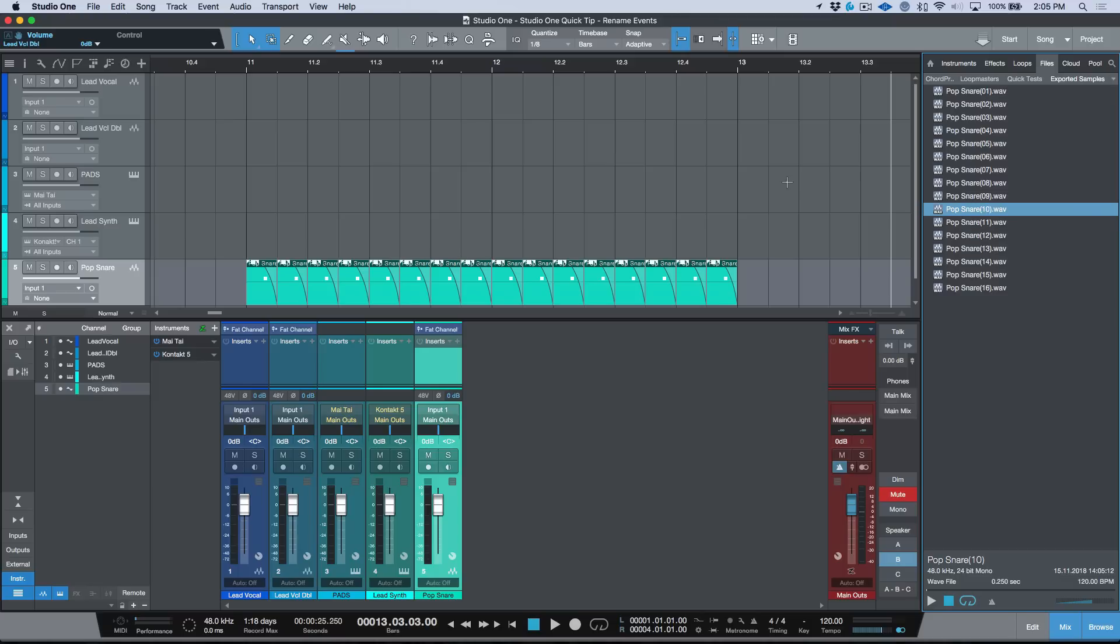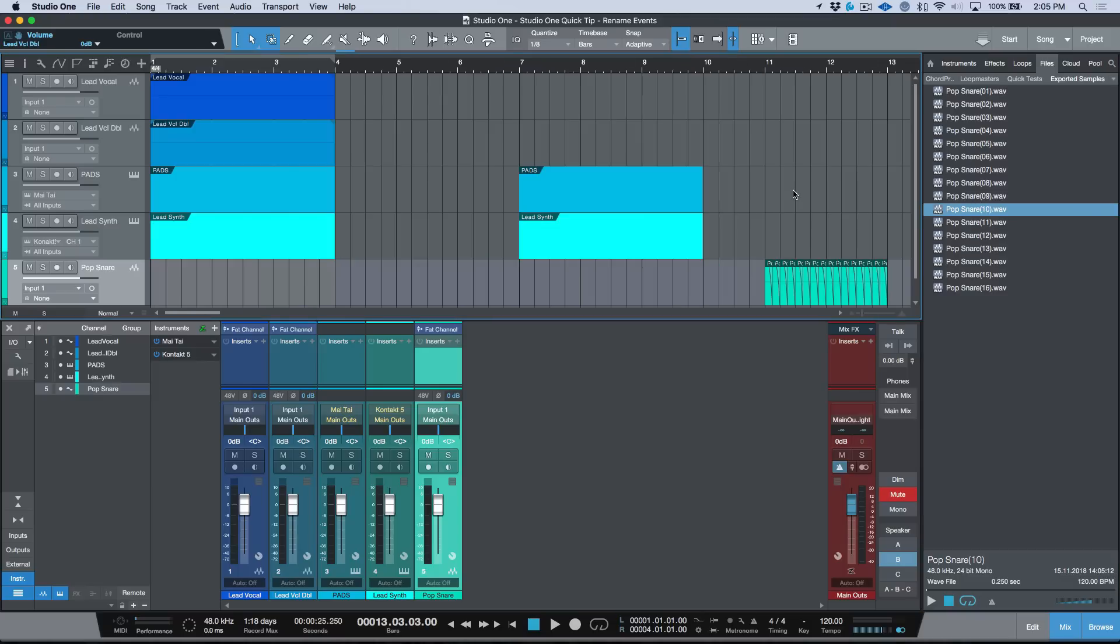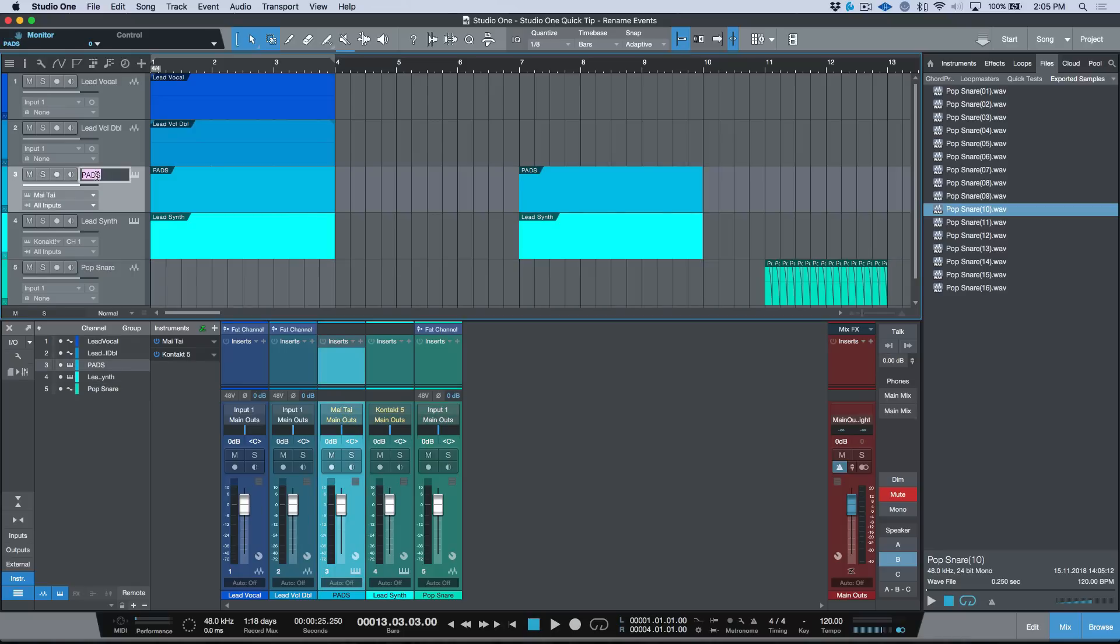As well. So in addition to being just a cool quick tip for if you forgot to change the name of your track, or perhaps you're borrowing instrument parts from another track and then you want to give the actual instrument part, the actual event, the proper name... and if I change my mind for anything, for example I could go like Airy Pads,